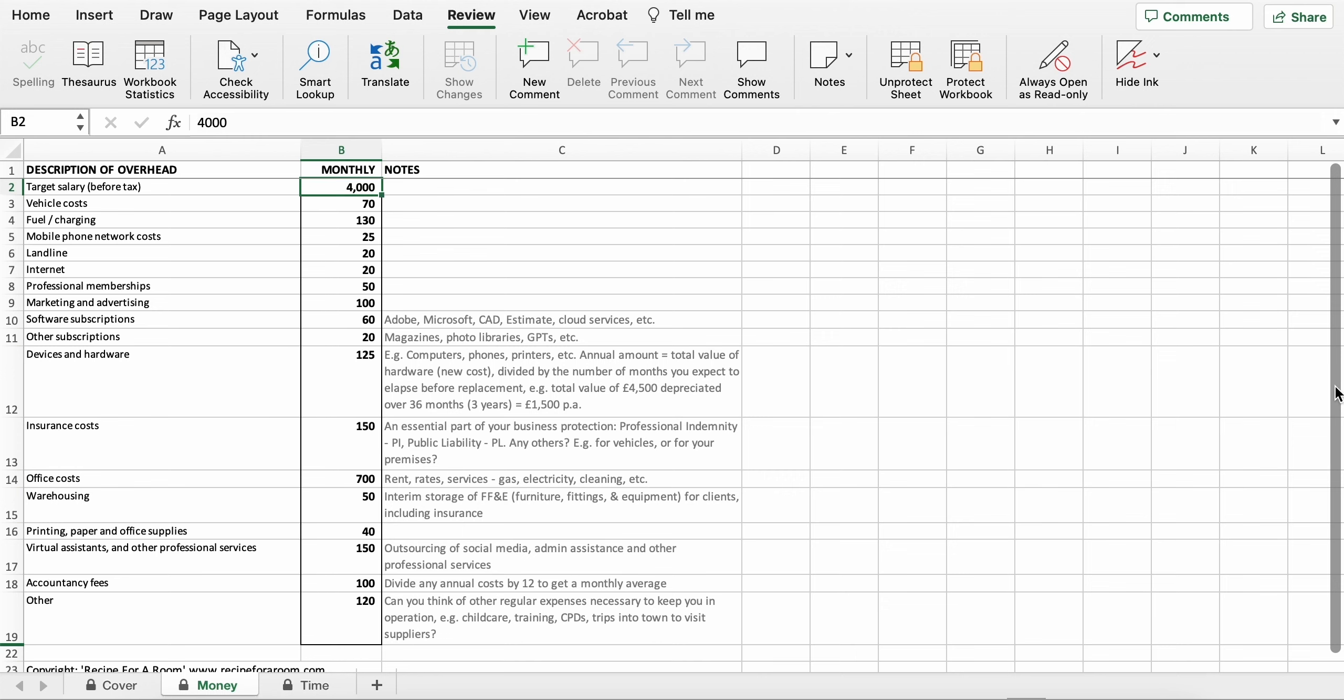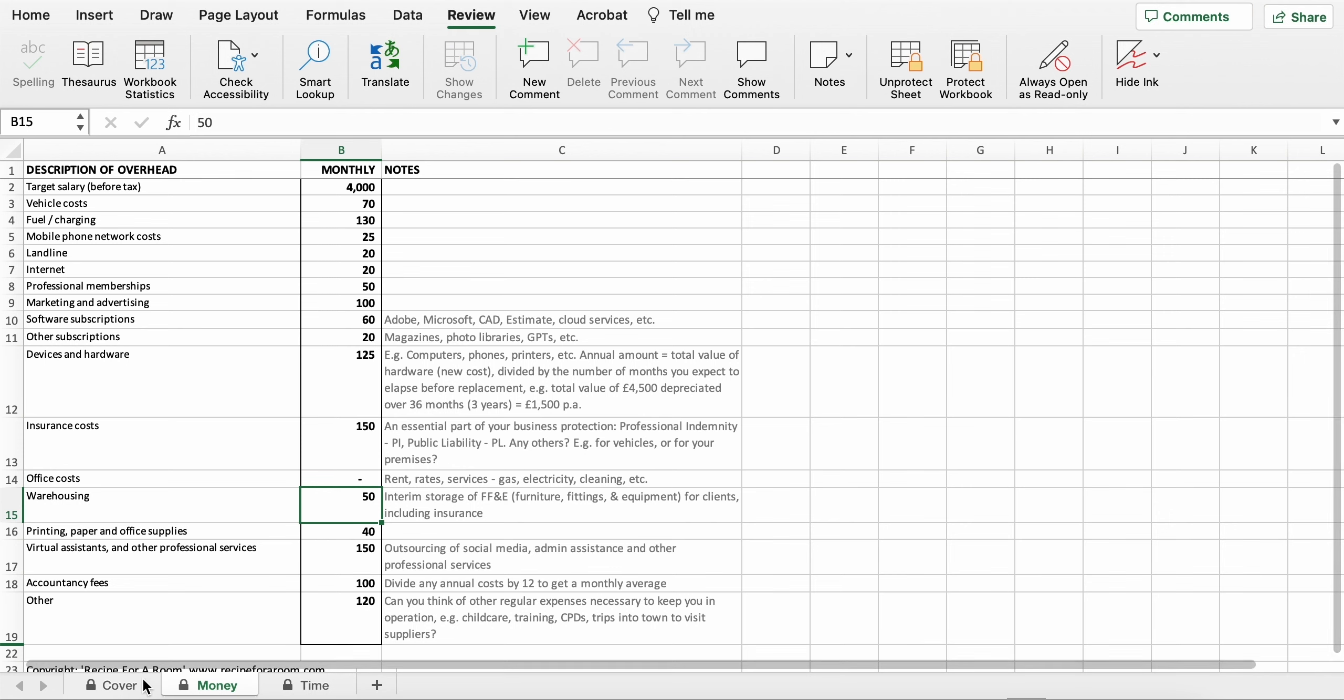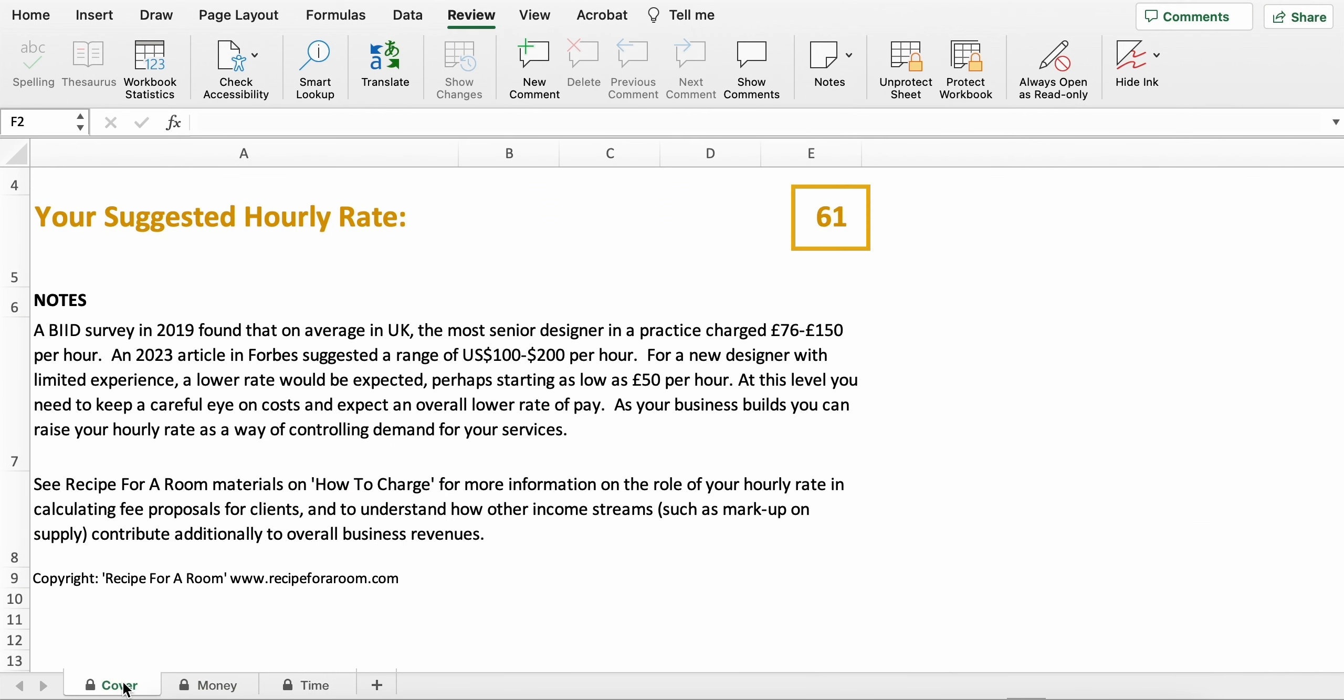Change these to reflect the reality of your business. And if you come across one that actually doesn't apply where you don't have a cost, for example perhaps you don't rent an office, then you can simply change that by clicking into the box and entering a zero. When you do that, when we go back to the cover, you can see that the hourly rate has now dropped.